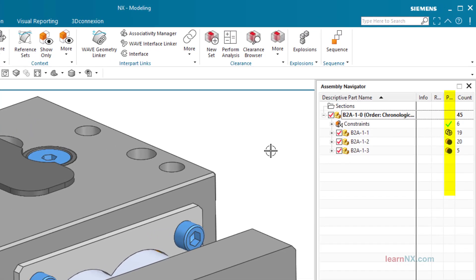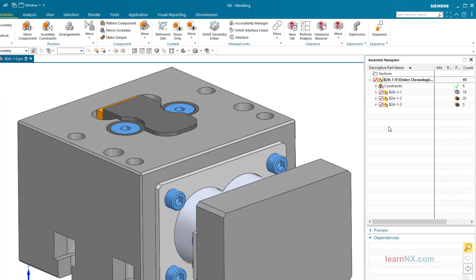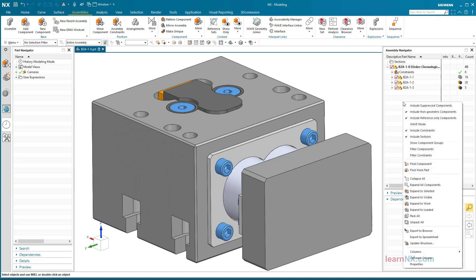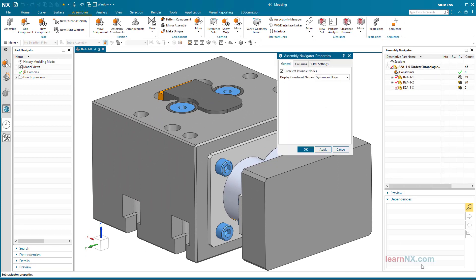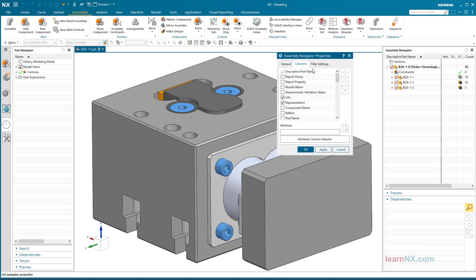In the position column, the display changes as a hint that these parts are controlled via Arrangements. To see which arrangement is active, activate the Arrangement column in the Assembly Navigator and move it under Position.